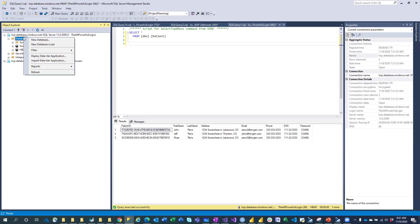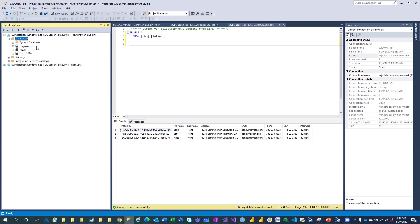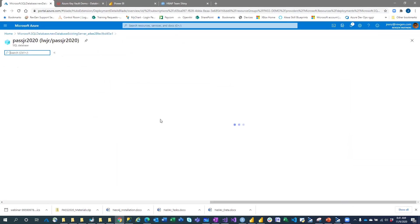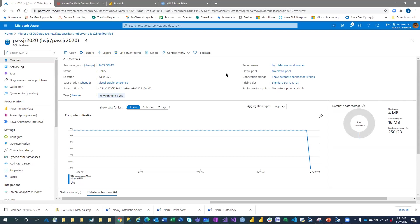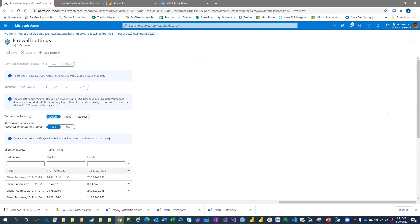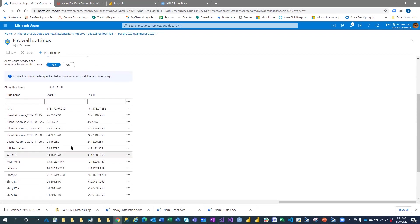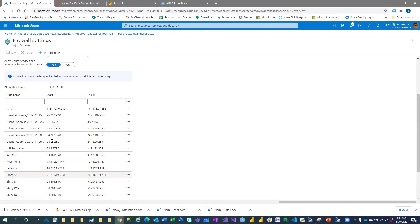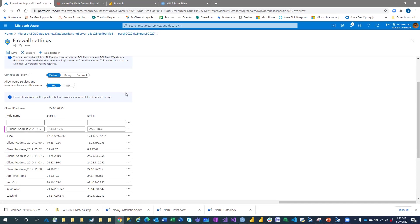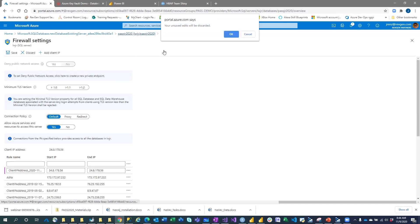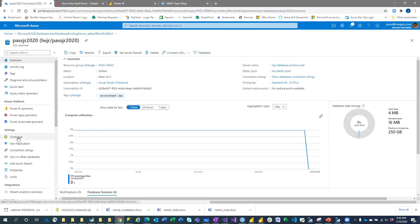The database has been created, so we can go back to the Azure portal and go to that resource. Now that the SQL database is set up, we can set the firewall. We can see different IP addresses allowed to access the server, and we're allowing other Azure services to access it. That can be changed. It's very easy to add another client IP address here.